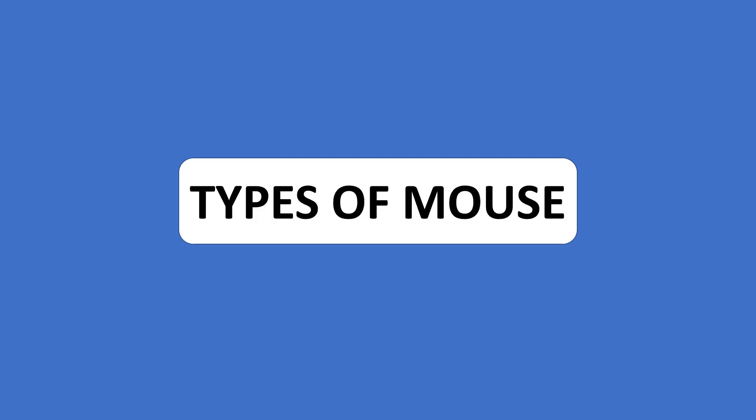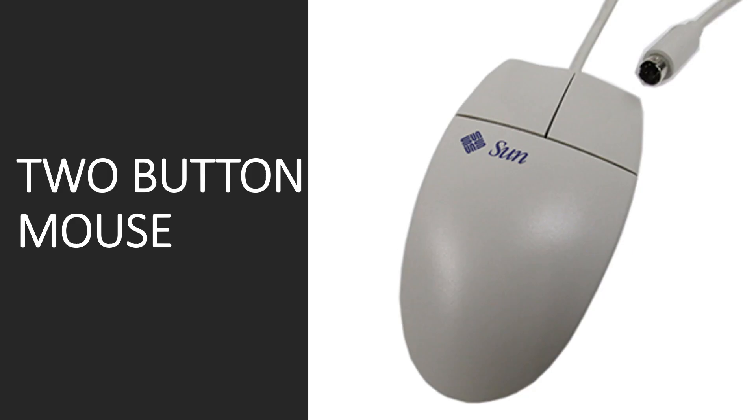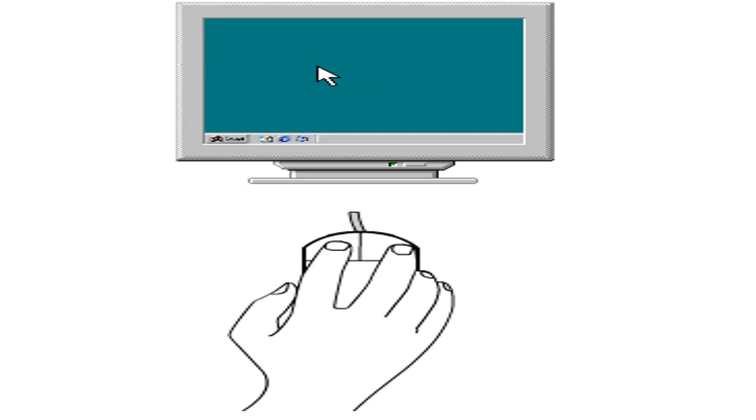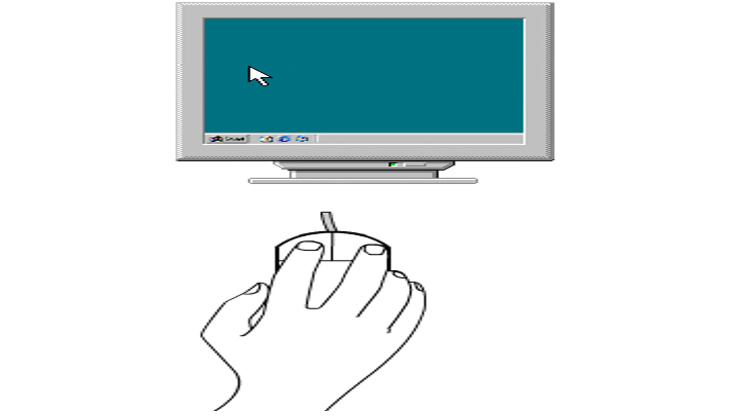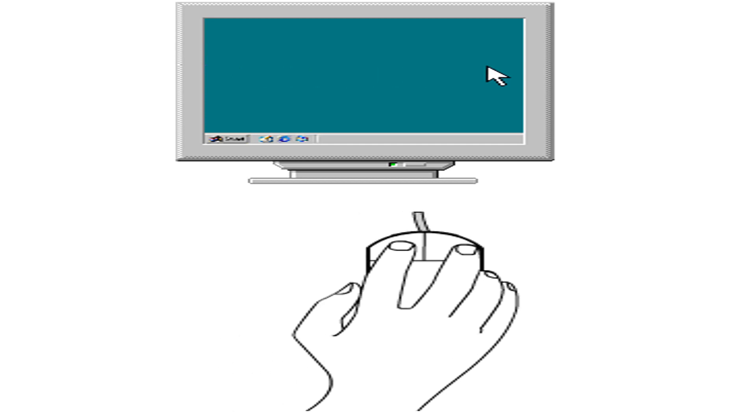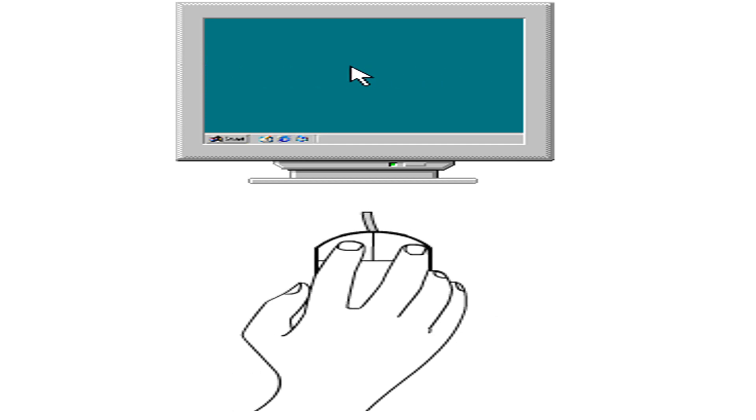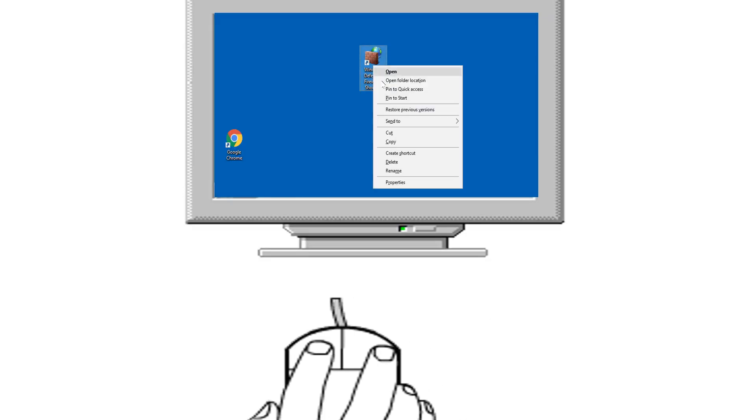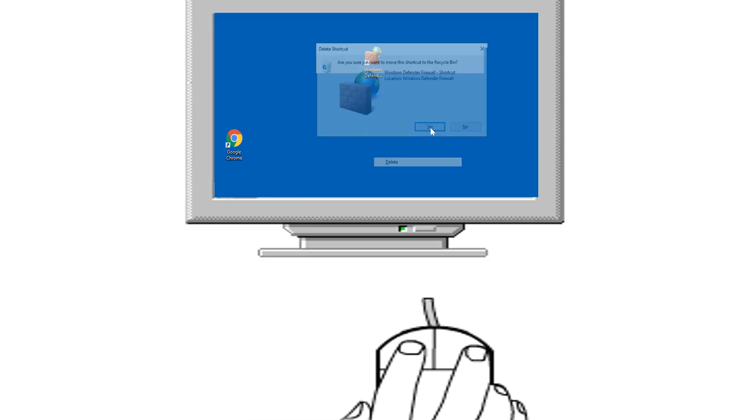Types of mouse. Two button mouse: many standard mice have two buttons, a left button and a right button. A mouse click is an action of pressing a button in the mouse to trigger an action on the computer screen.